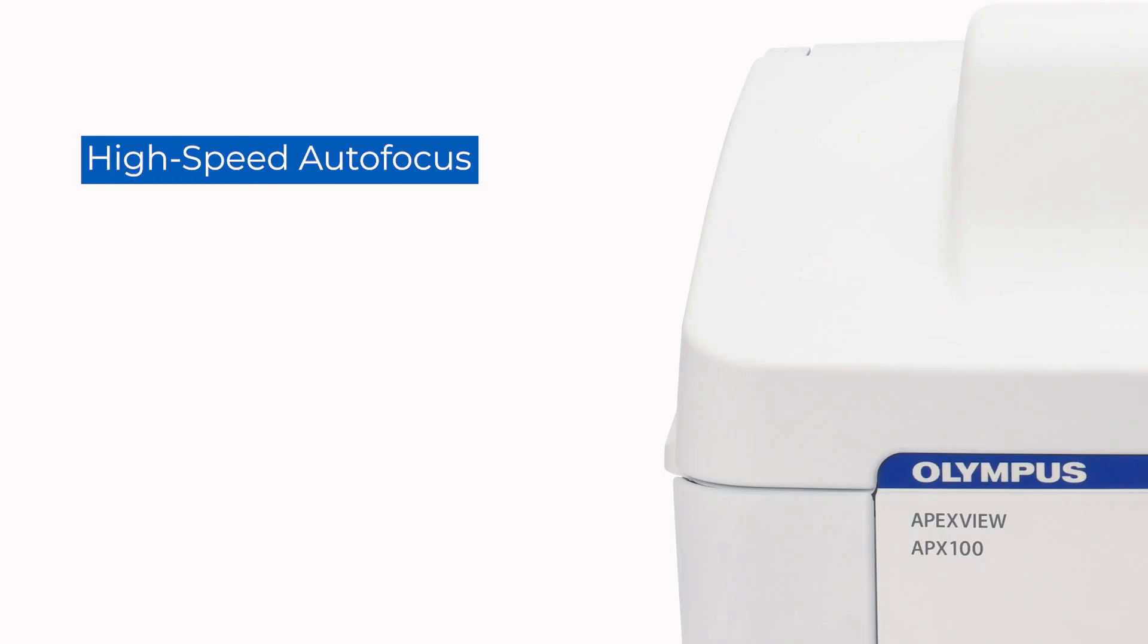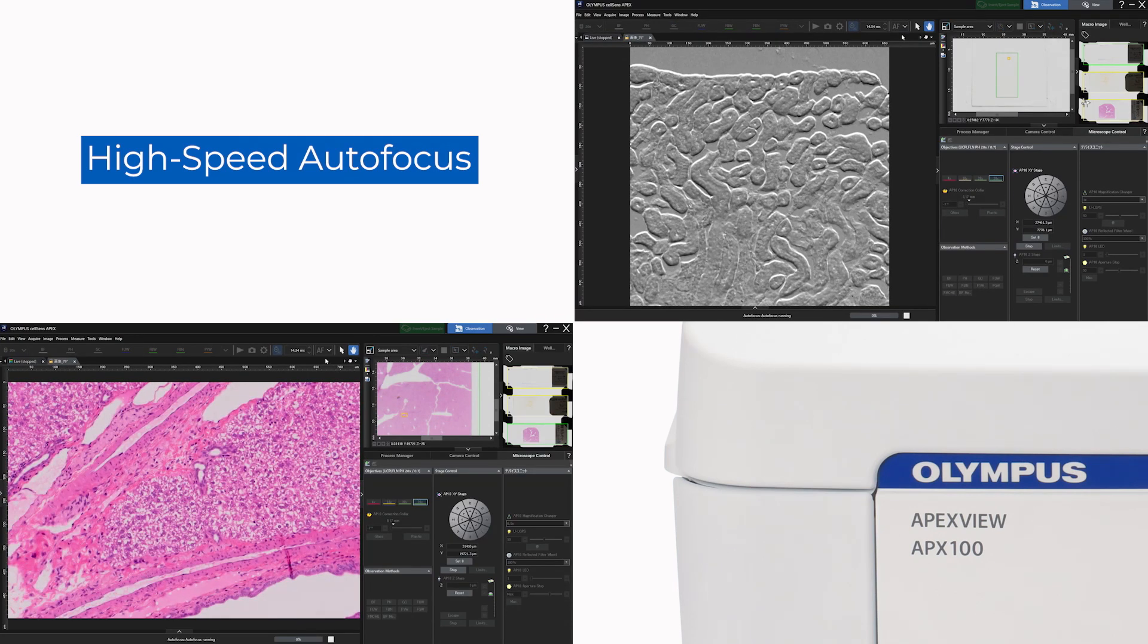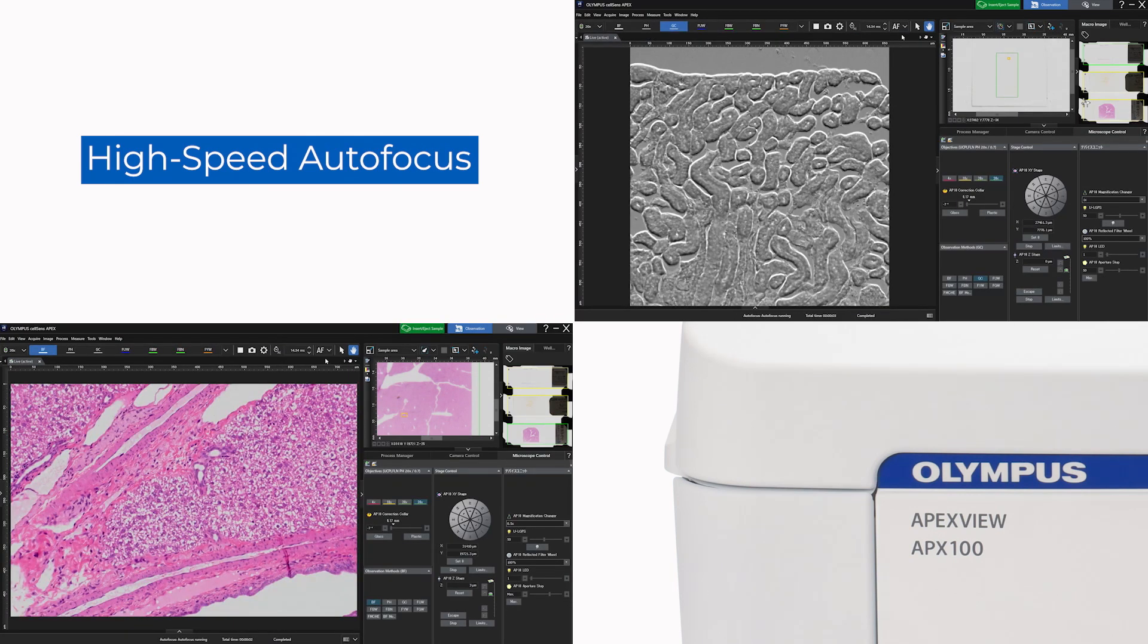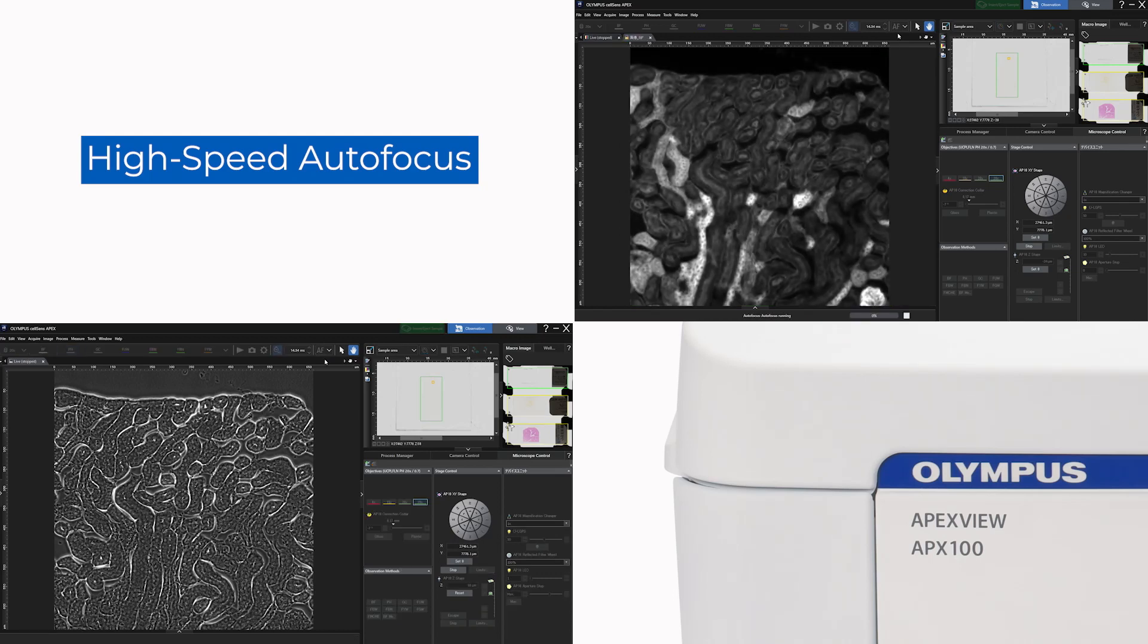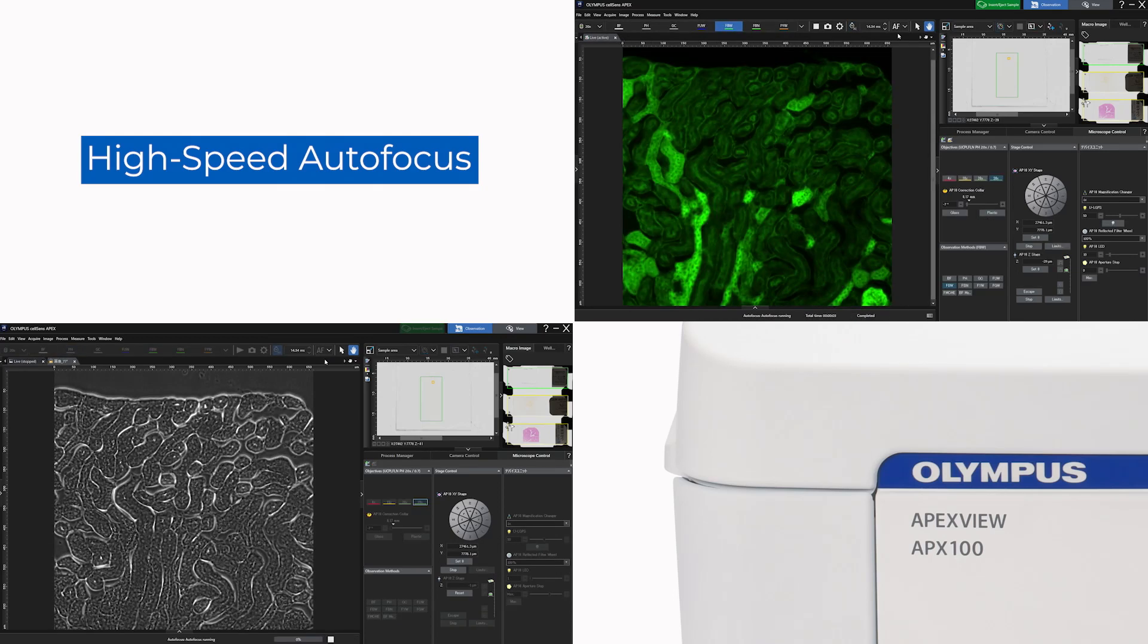The system's high-speed autofocus enables faster focusing, reducing the time and stress of making focus adjustments during each step of your experiment.